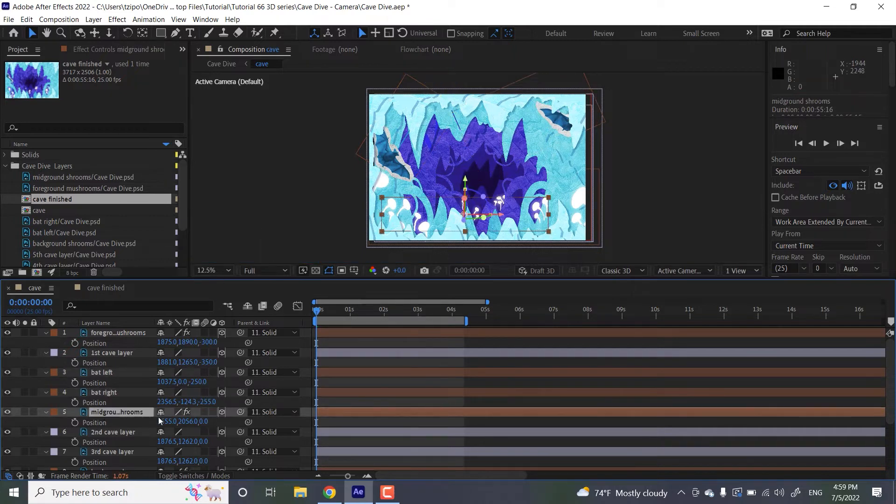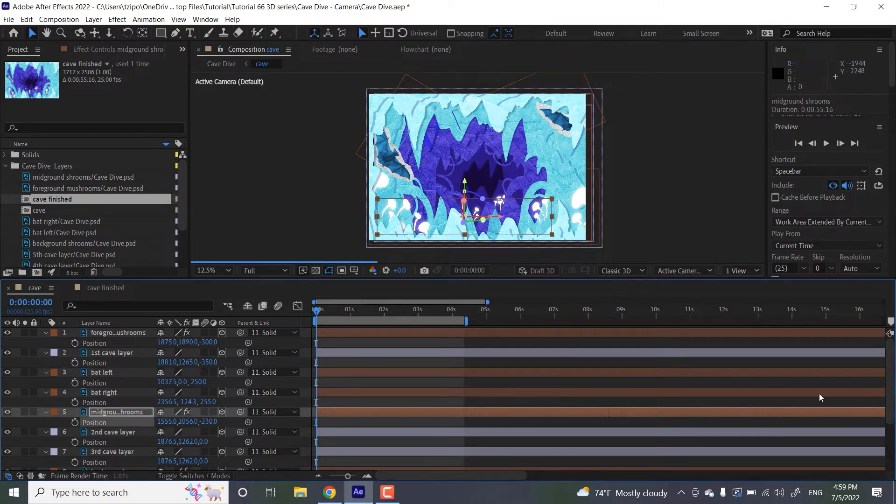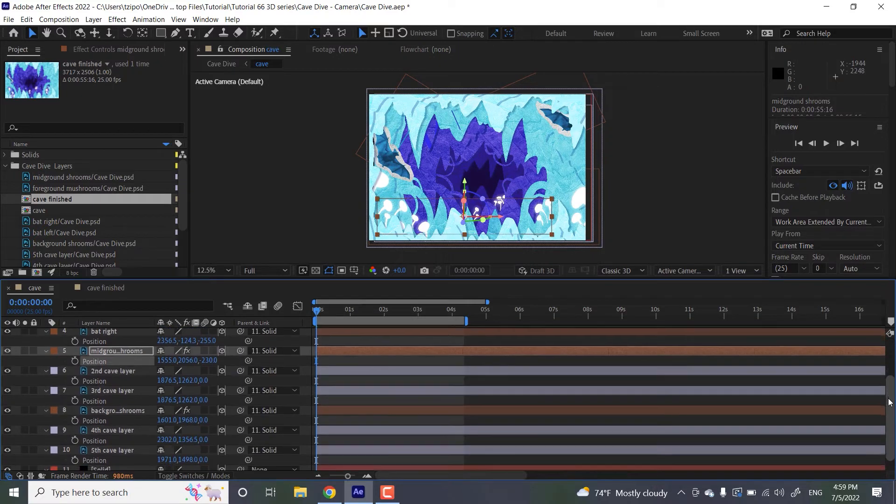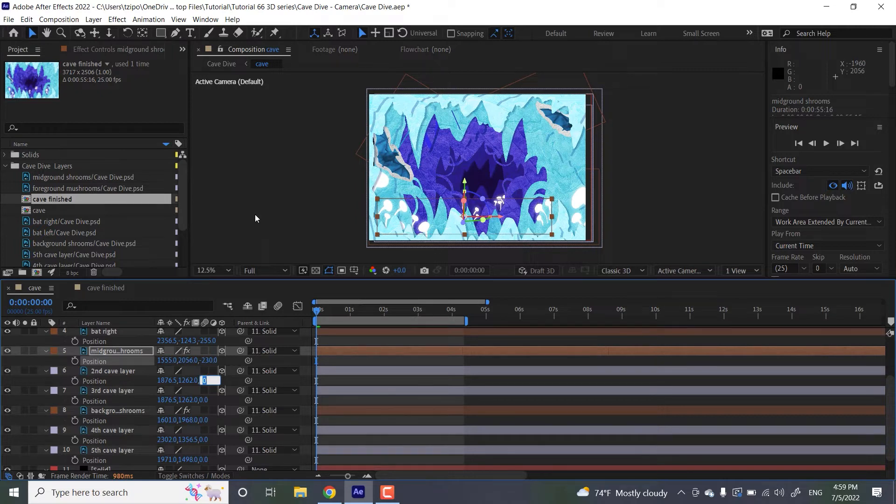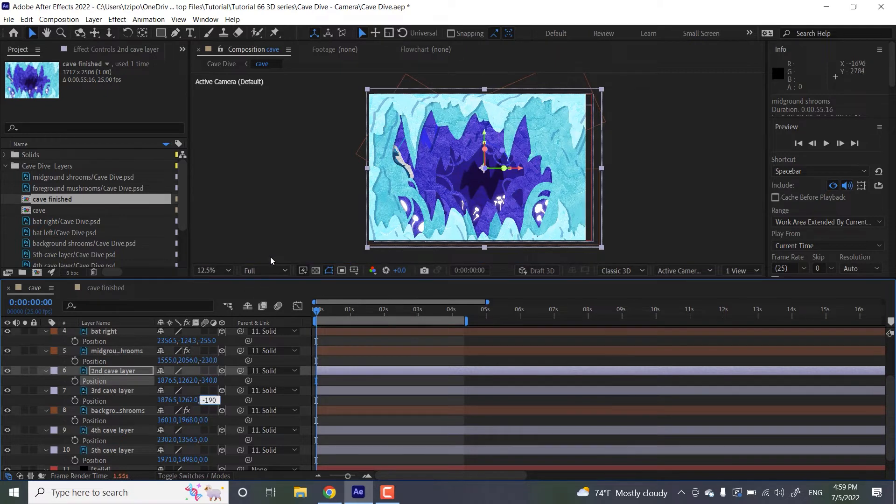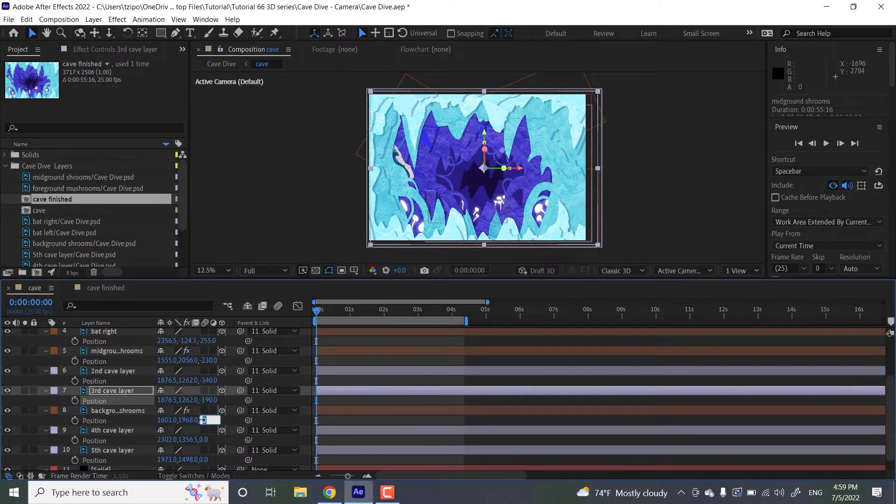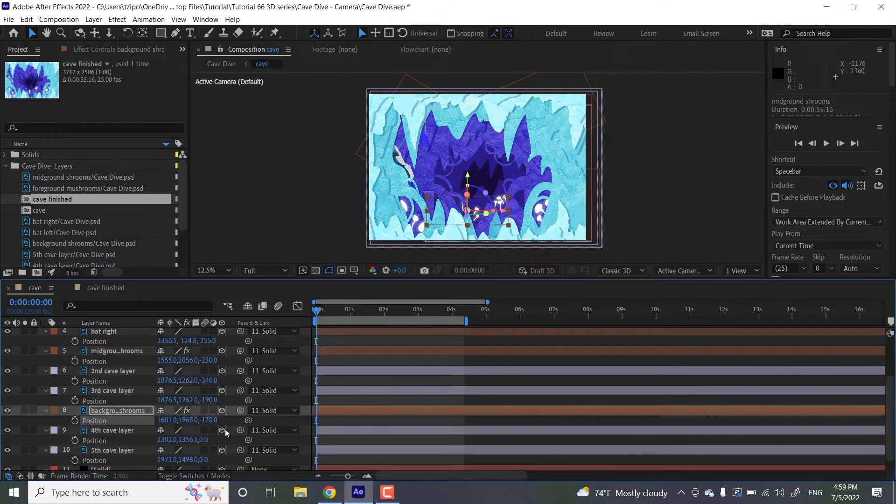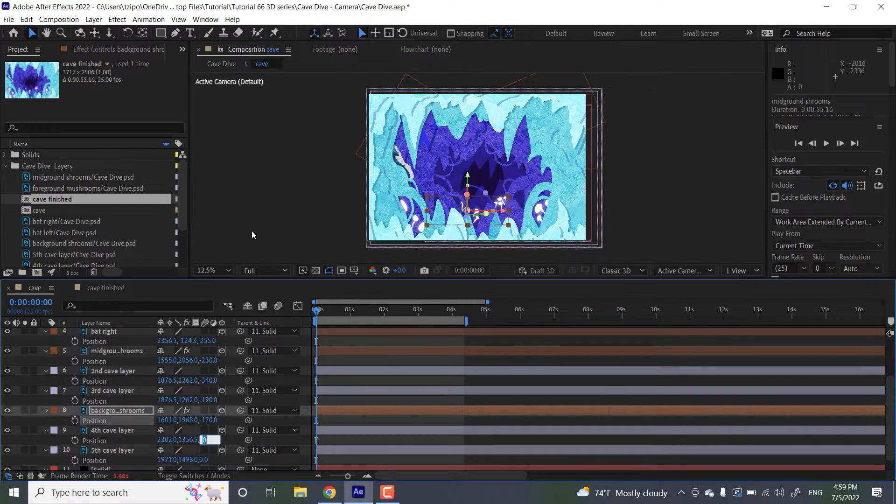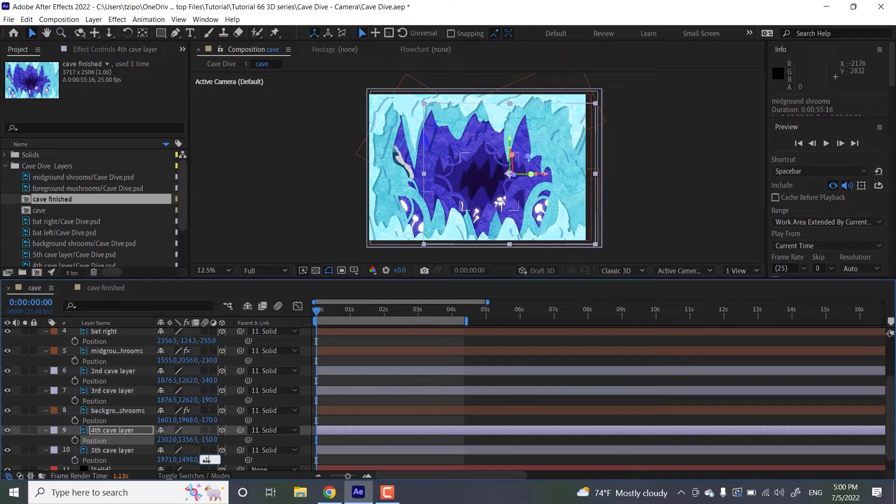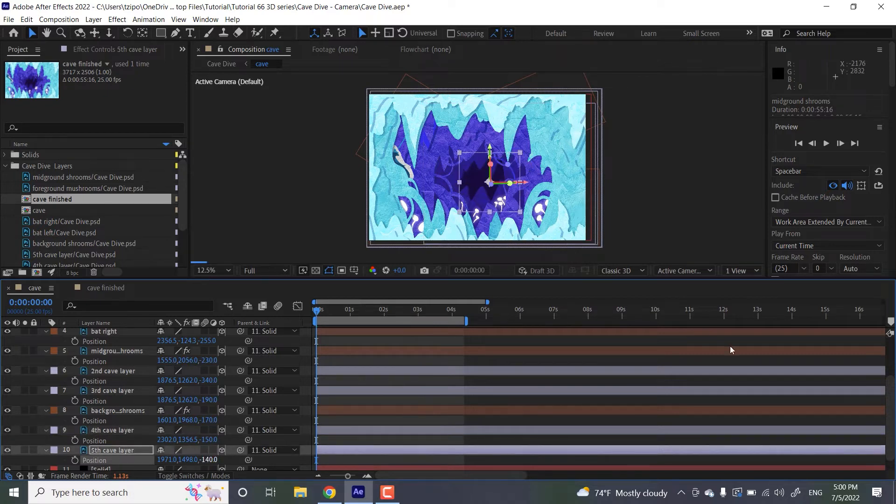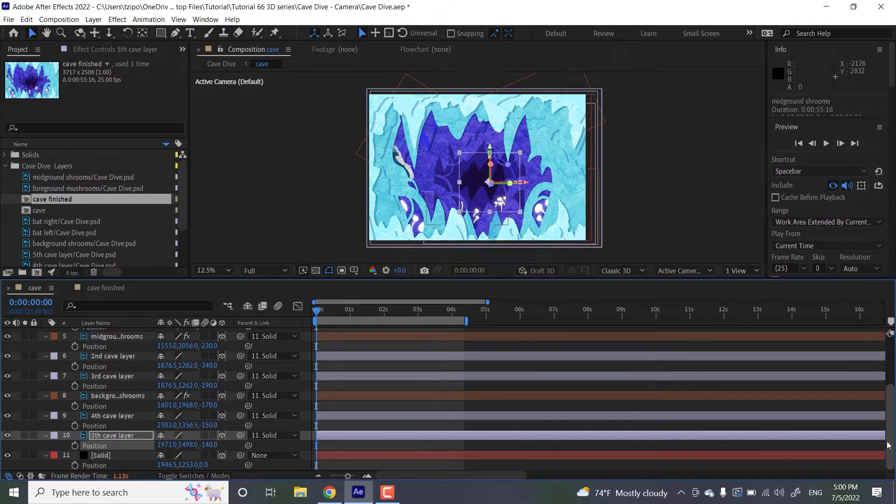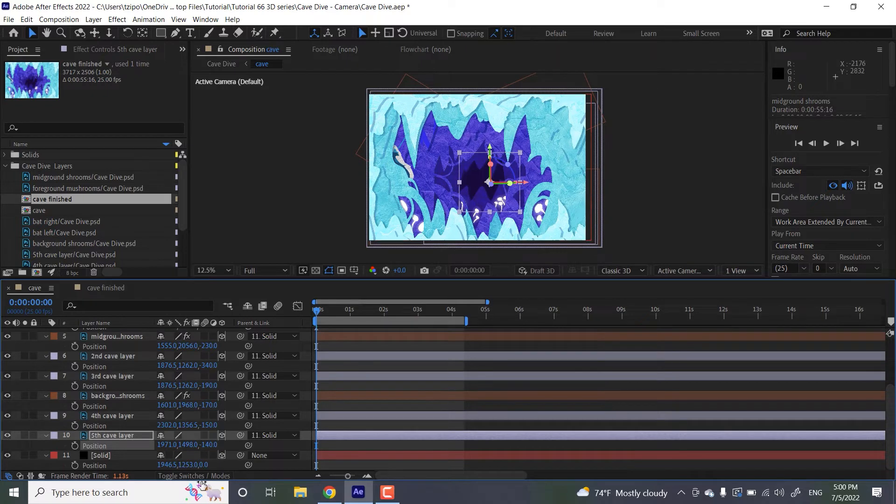And the mid ground mushrooms, let's do negative 230. You can see that these are getting greater and greater in magnitude, because the positive direction is away from us, negative direction is towards us. Second cave layer, negative 340. And we've got the third cave layer, negative 190. After that, background shrooms, negative 170. Again, we're pushing it further and further away, and this is really going to make a difference when we get that camera moving through this space. So we're at the fourth cave layer, almost done, negative 150. And the fifth cave layer, the last one, let's put that at negative 140. And we're going to keep the background solid right where it is at zero. It doesn't need to move because it is currently the greatest value, which means it's the furthest away.